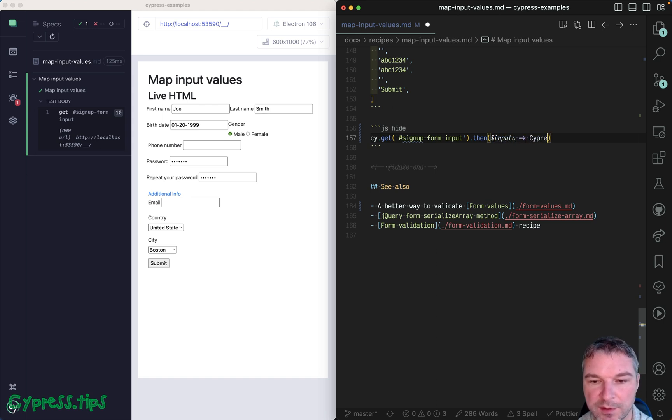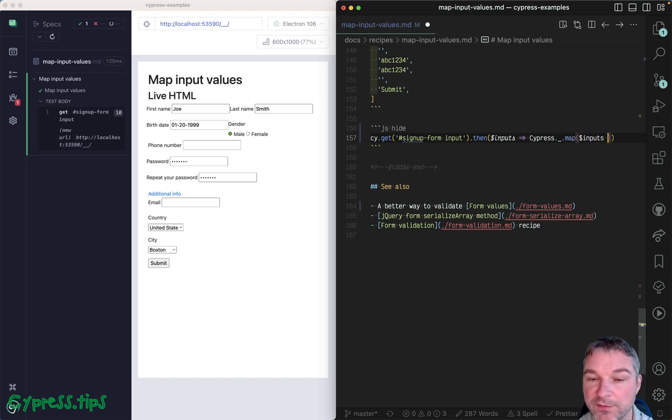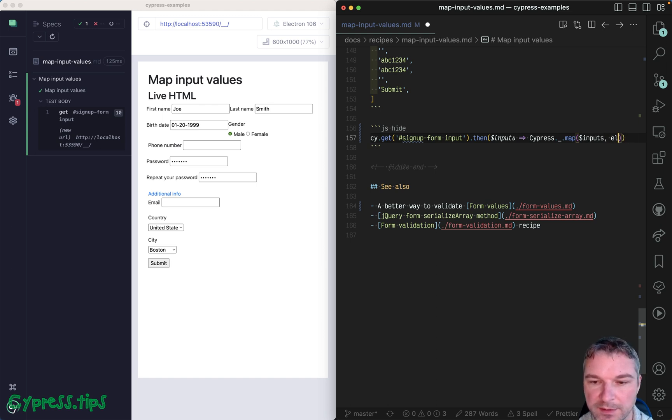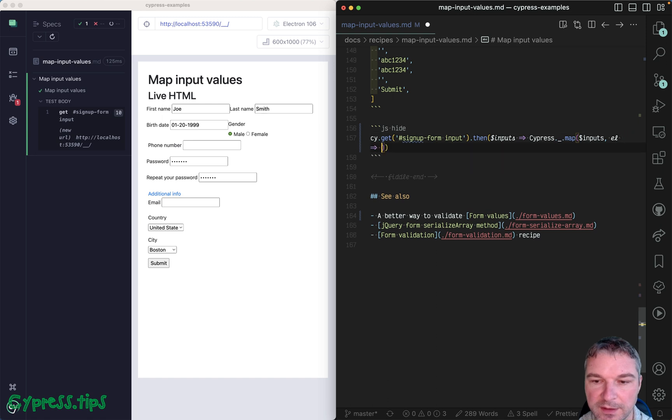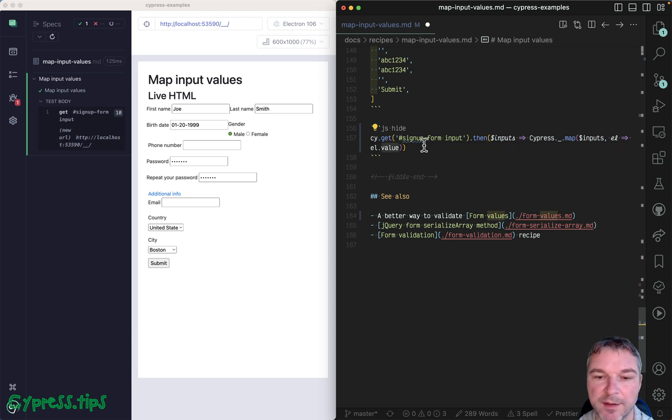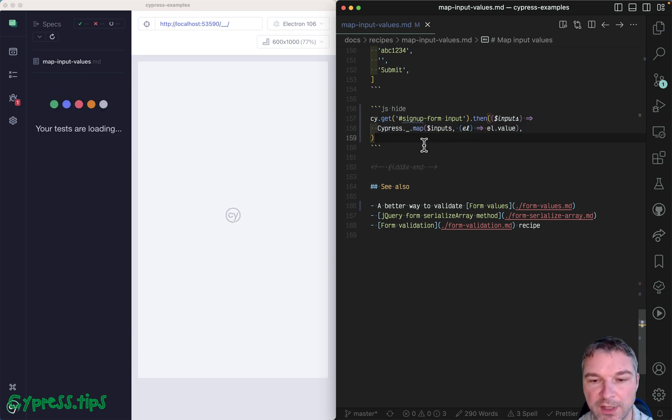You can use Cypress lodash map, and you can iterate over this jQuery object. And for each element, like this element, get its value. So it's a DOM element input element and it has a value property.